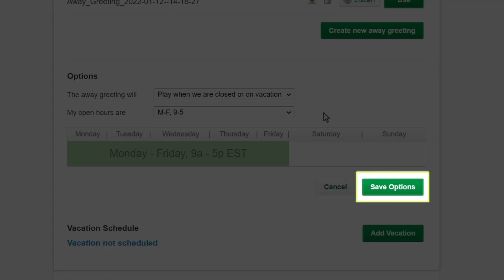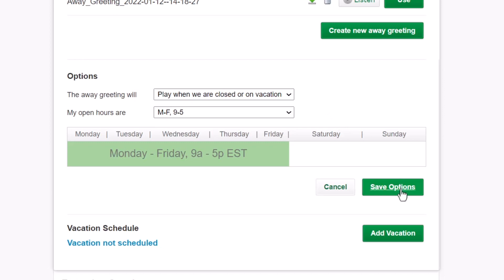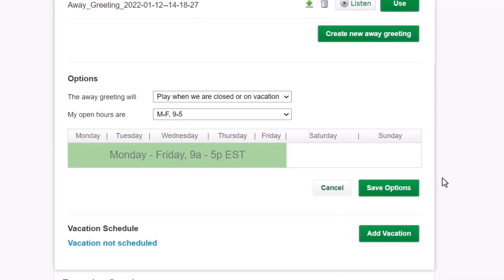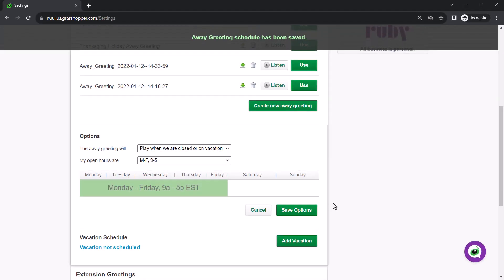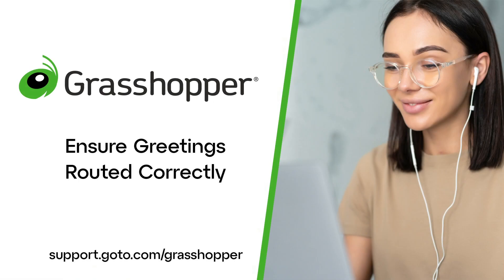If you make any changes, click the Save Options button. Again, the process is the same if you want to change the options for extension greetings. That's all there is to ensure that you have the greeting set up correctly in Grasshopper.